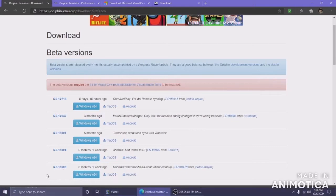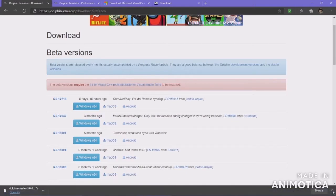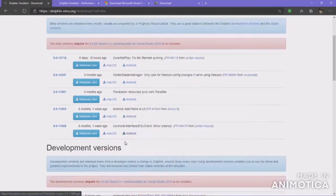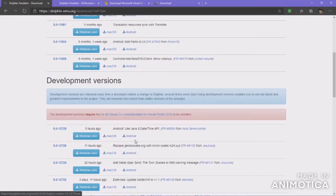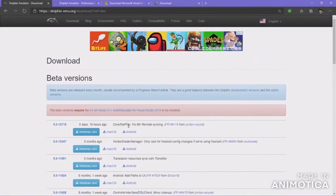You can also download the development versions, but those update frequently — just look at this, three updates earlier today. I'll show you how to automatically update once we actually get to that.